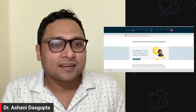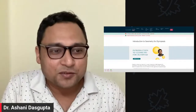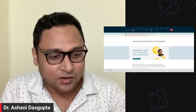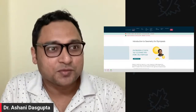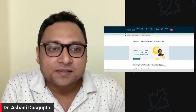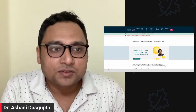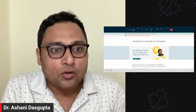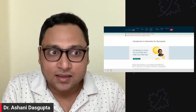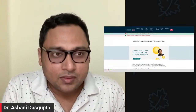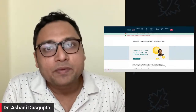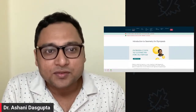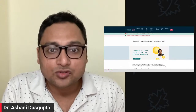Hello everyone, welcome to another live video at Chinta.com's YouTube channel. In this particular video I want to discuss about an upcoming open course at Chinta.com. What I mean by an open course is that anyone who is interested in mathematics is welcome to join.